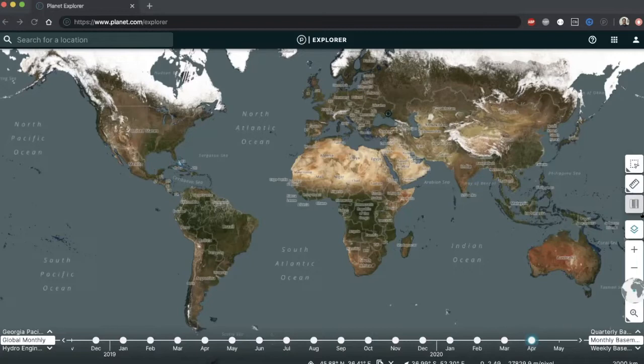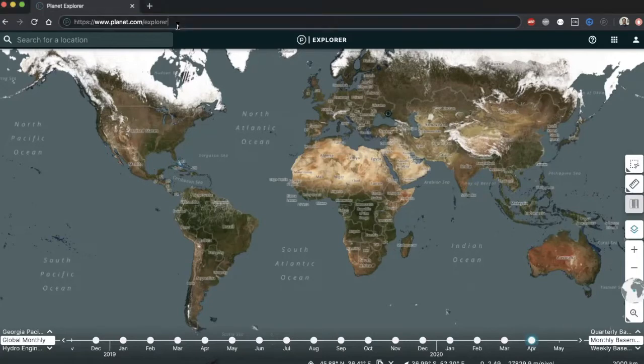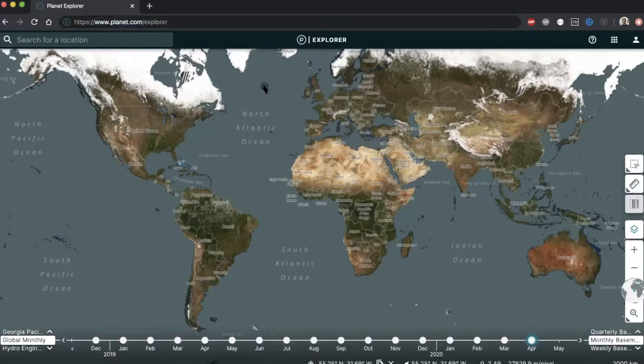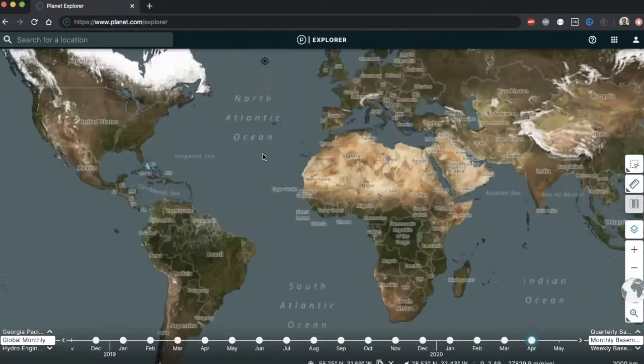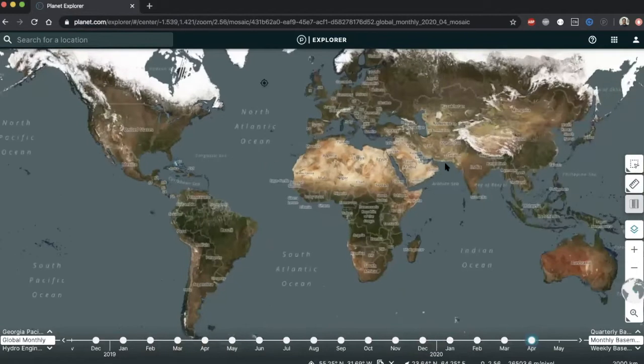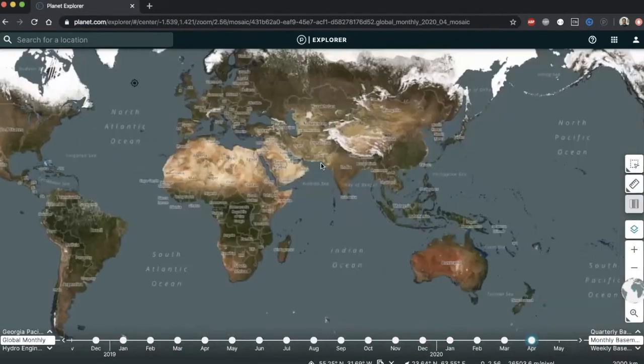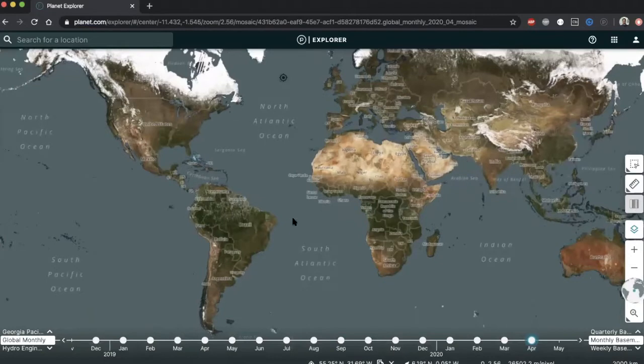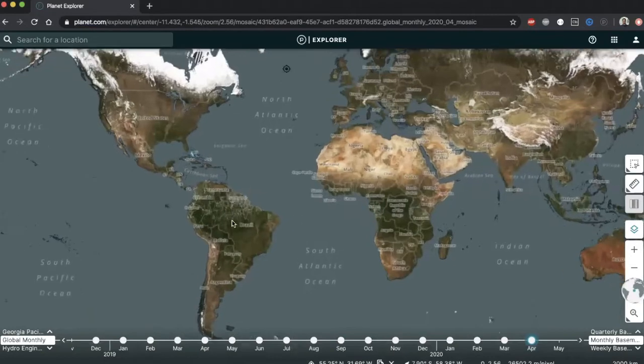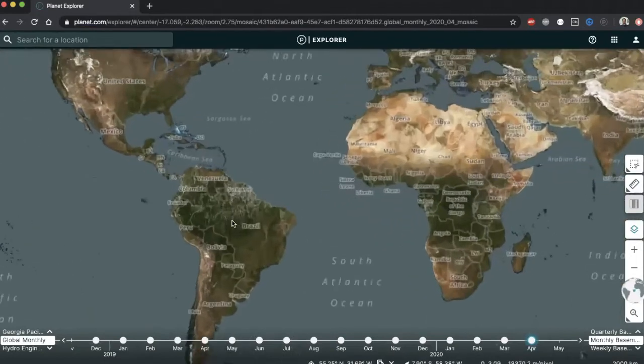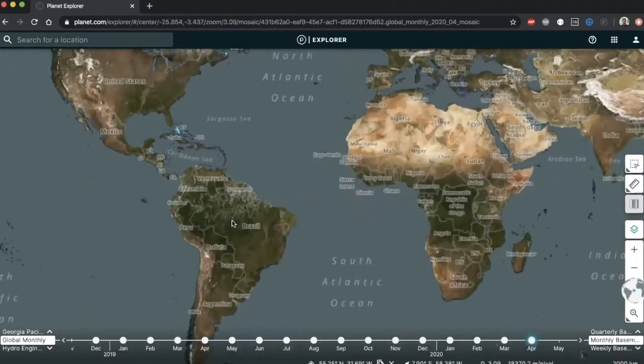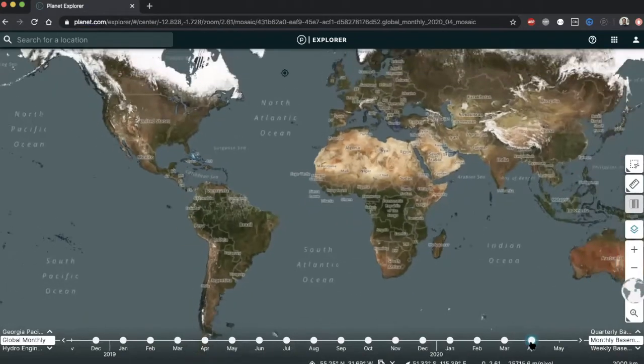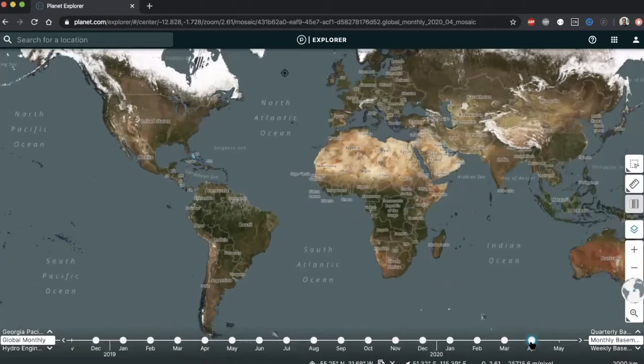Let's have a look at some of the features of Explorer on the browser. To navigate to it, simply open a new browser tab and type planet.com/explorer. I am already authenticated, but in case you are not, you will need to use your Planet credentials to do so. This is our landing page, a world map showing the latest available global base map, which is Planet's Mosaic product, created with the best cloud-free scenes acquired around the globe for a defined time period. In this case, for the complete month of April 2020, all stitched together seamlessly.